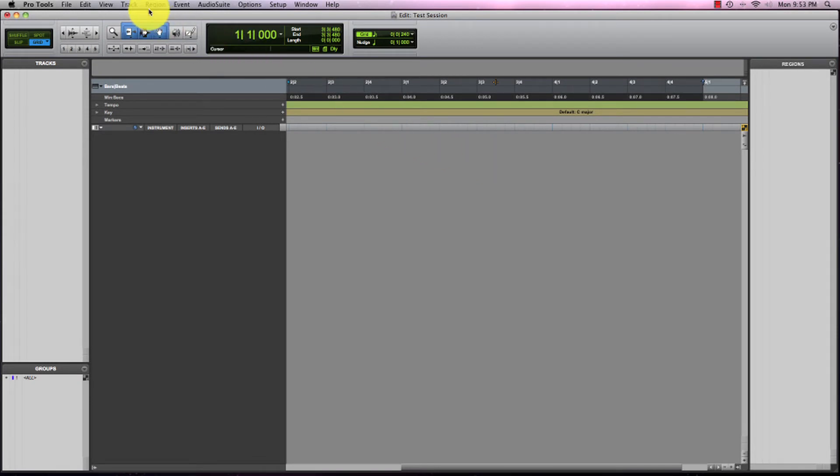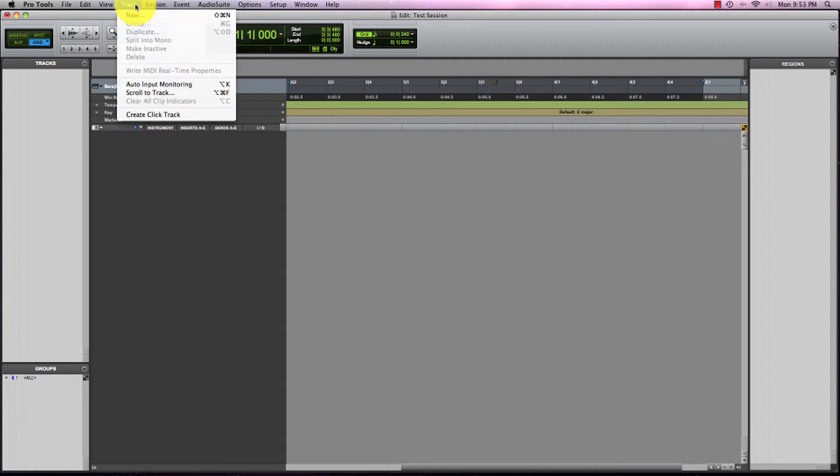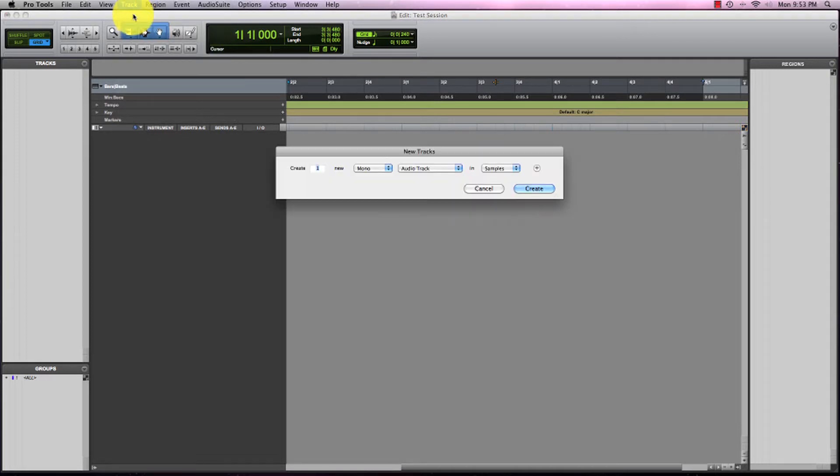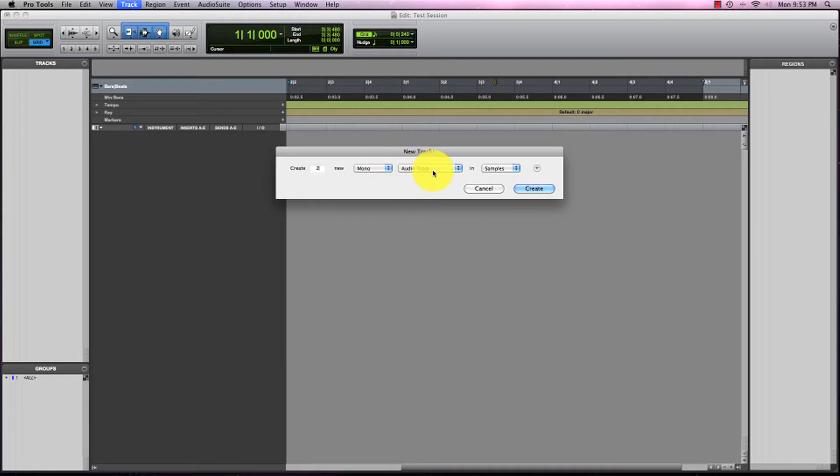So the first thing we're going to do is click track and then new. And we're going to want to create two mono audio tracks in samples.